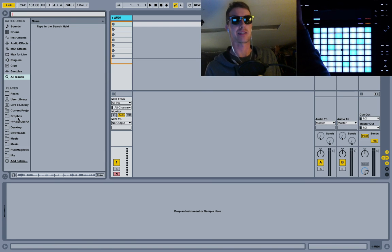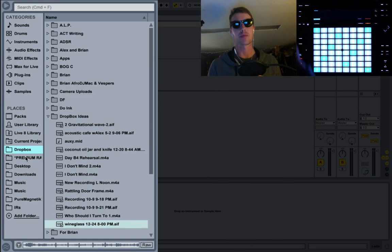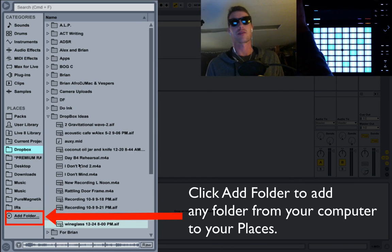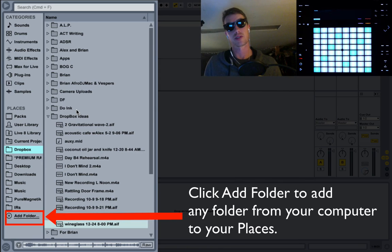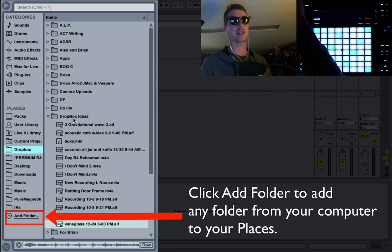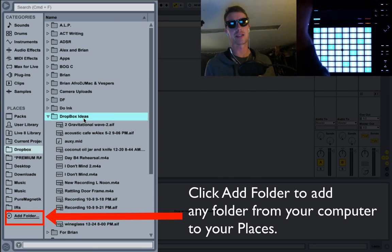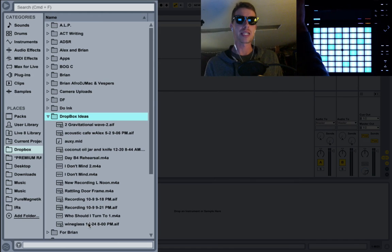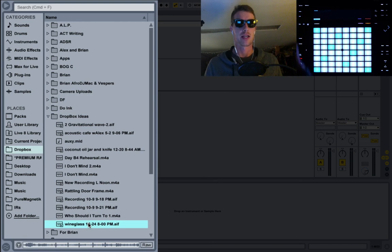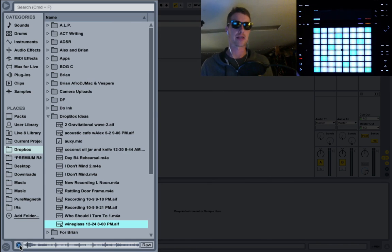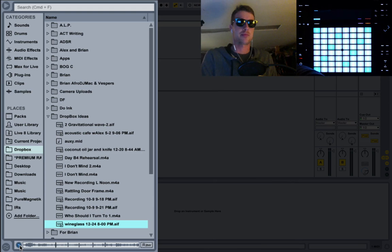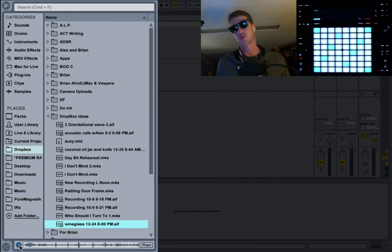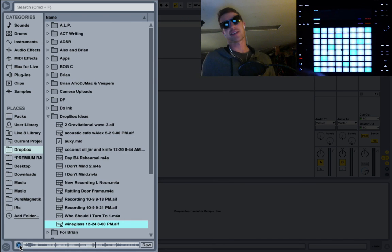First thing I did that I think is a really cool idea is I put my Dropbox folder inside my Places in Live. That means I have access to all the things I put in Dropbox. A lot of times what I'll do is save a recording I make on my phone and put it in Dropbox. I've got this folder called Dropbox Ideas just for that. I was at Christmas Eve and I recorded a wine glass during the family dinner. I'll just hit the headphone icon so we can hear it. You can hear the wine glass and you can hear the family kind of carrying on in the background.